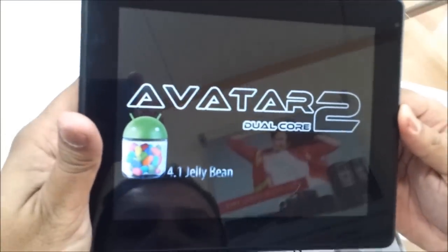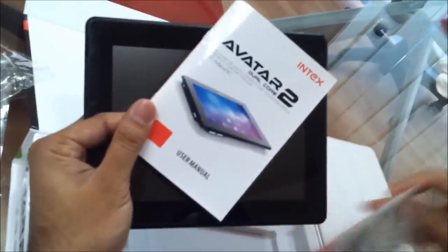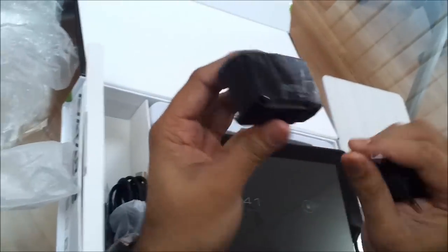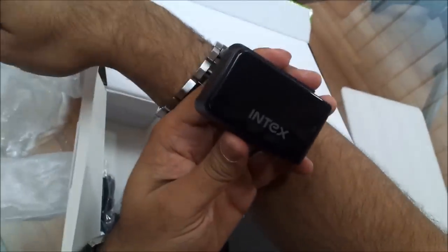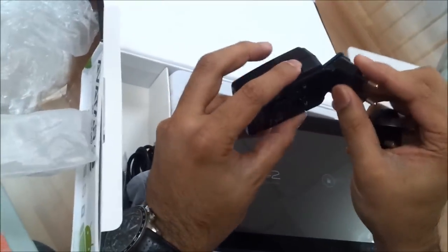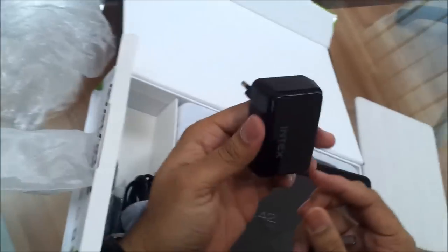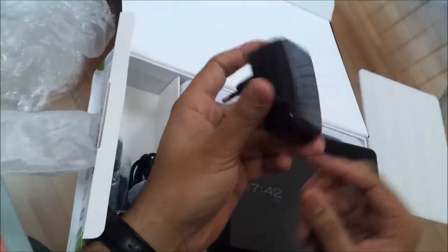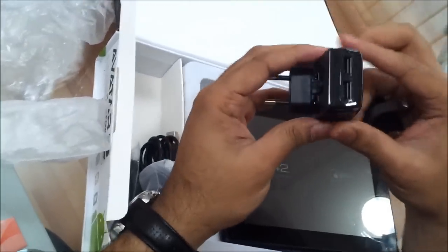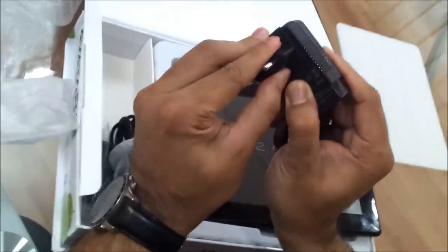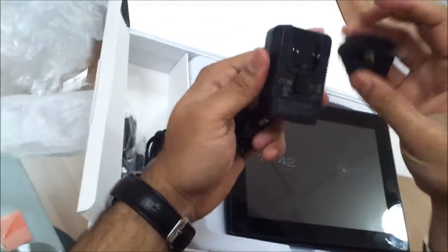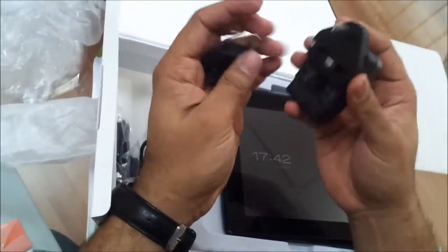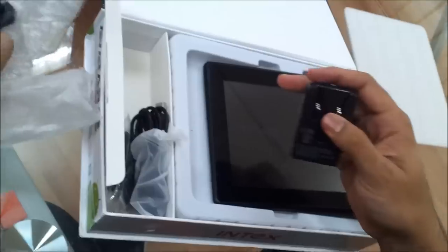4.1 Jelly Bean, the latest one in Android. Comes with a user manual and it has one warranty card as well inside. We are on the main screen.